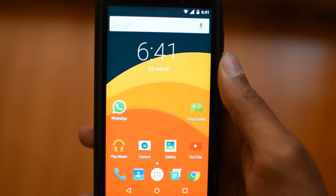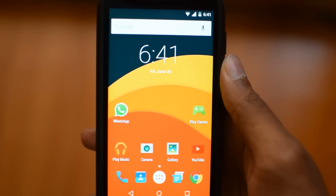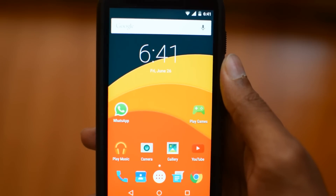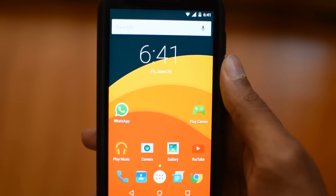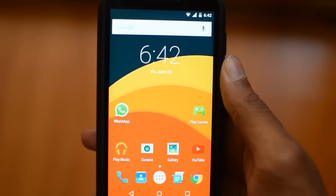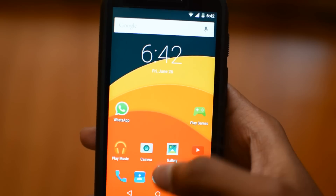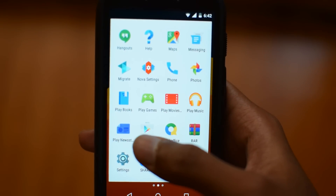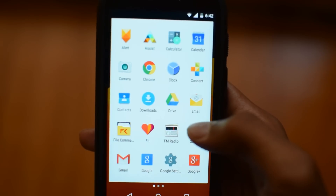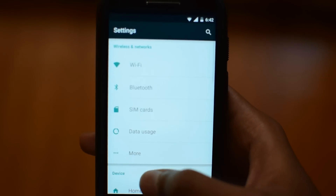Hey guys, welcome to TRHD. I have great news for you all — Motorola has finally released the Android 5.1 Lollipop update for the Moto E generation 1. I'll show you how to install that Lollipop update on your phone. Let's go to Settings.